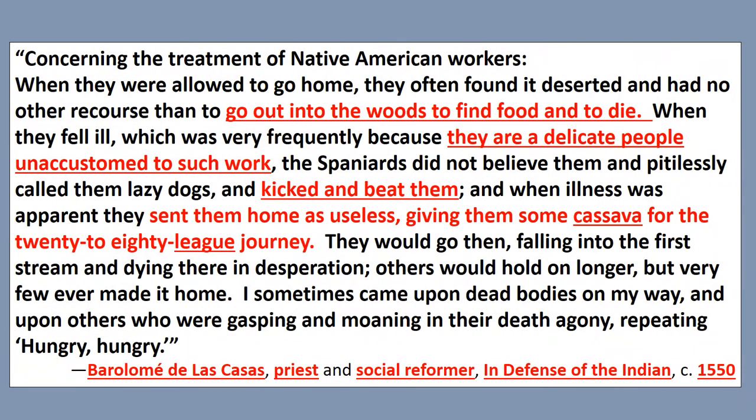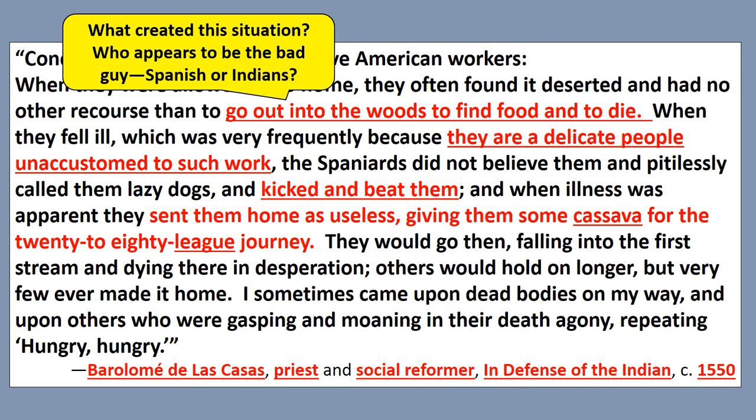I hope you see the importance of starting with sourcing - you can predict a lot about what the quote is going to be about. I like to annotate quotes and mark them up, underline things that are important. Look over here at the key excerpts: you're talking about the treatment of Native Americans by the Spaniards - going out in the woods to find food, 'there are delicate people, unaccustomed to such work, kicked and beat them.' You can get the gist of what's happening. So what created the situation? Who appears to be the bad guy - the Spanish or the Indians?